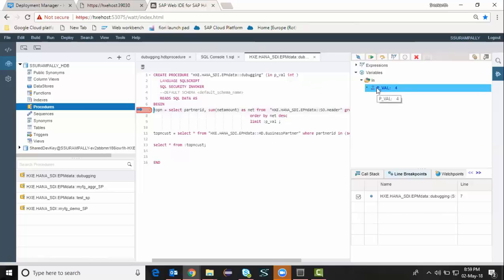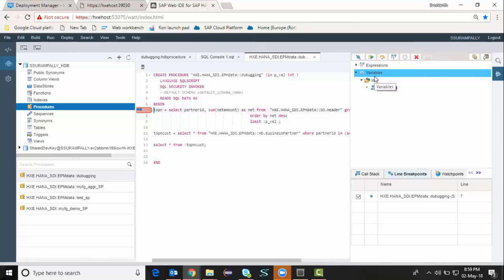And I don't see the other two tables, temporary tables in my variables section. This is because these are the temporary tables which are declared implicitly in the stored procedure.